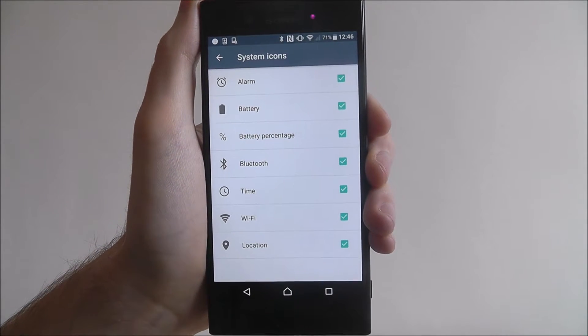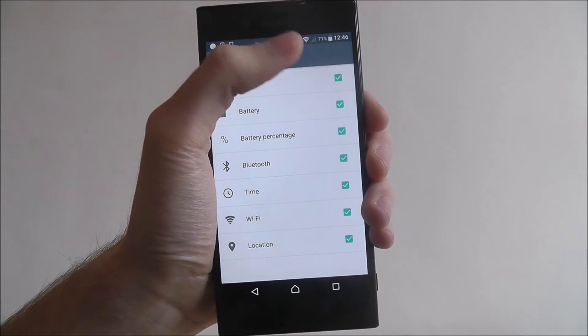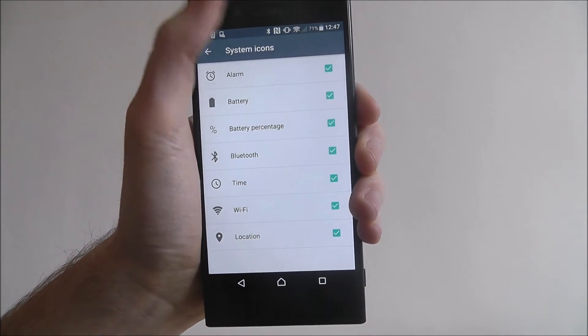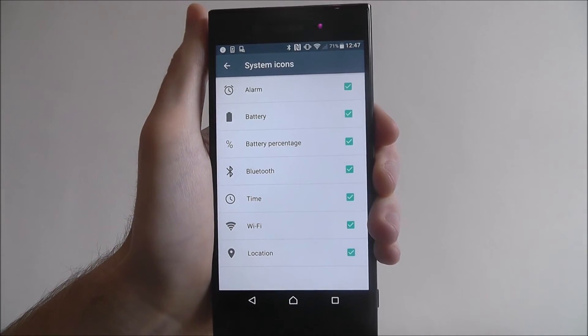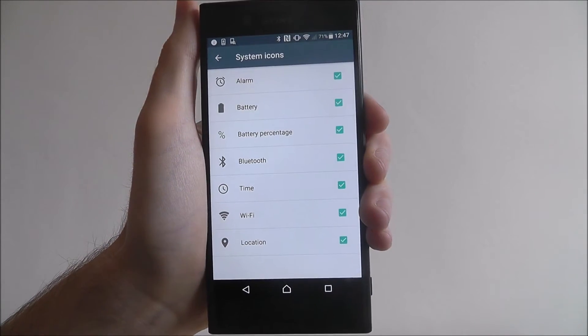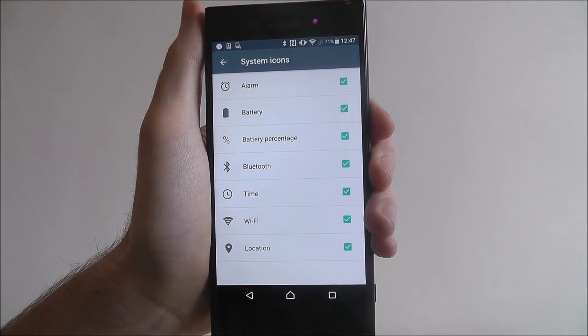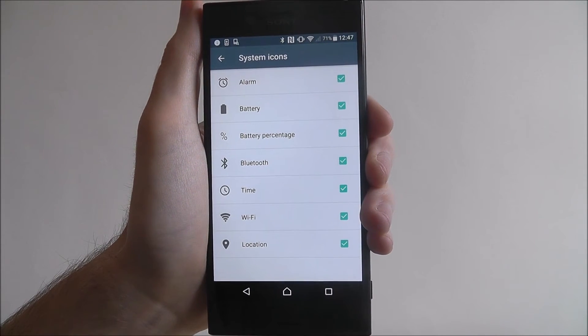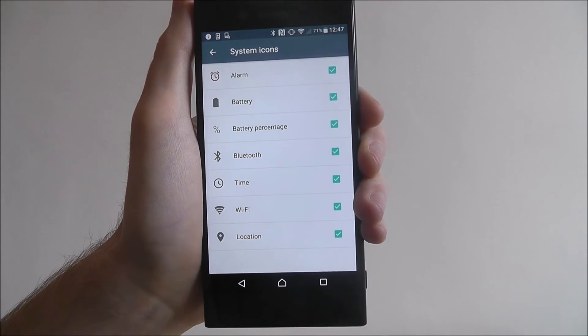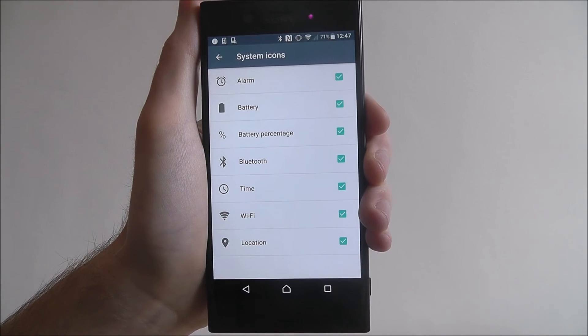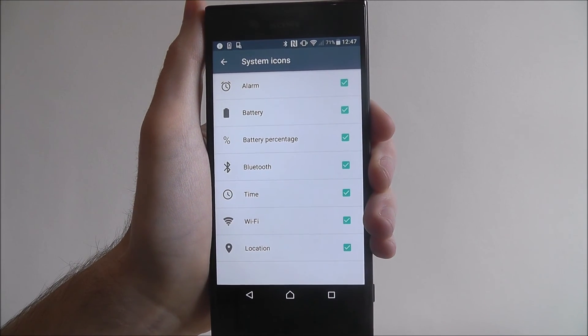And function. Some people like having all the information there while some people like to have a more minimal bar. You can really customize it based on your tastes. And that's how you edit the system icon toolbar on the Sony Xperia XZ. Thanks for watching.